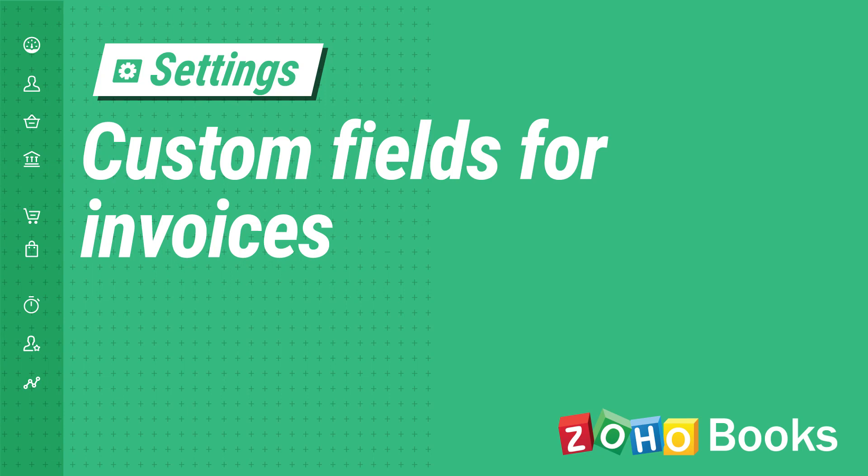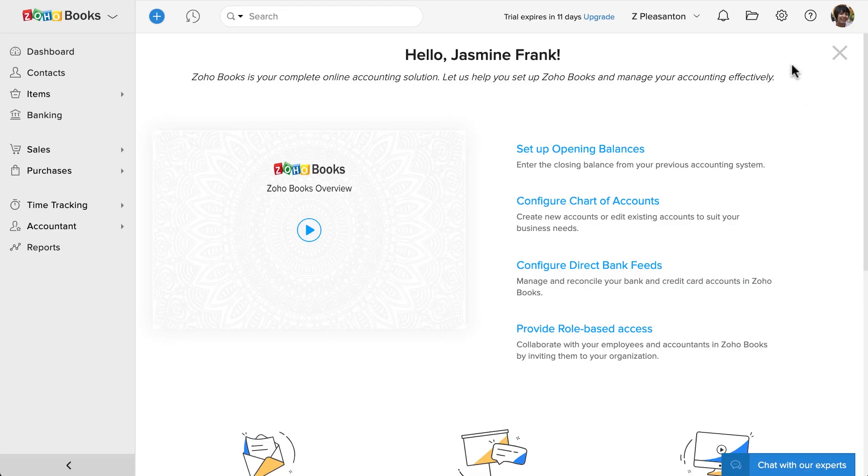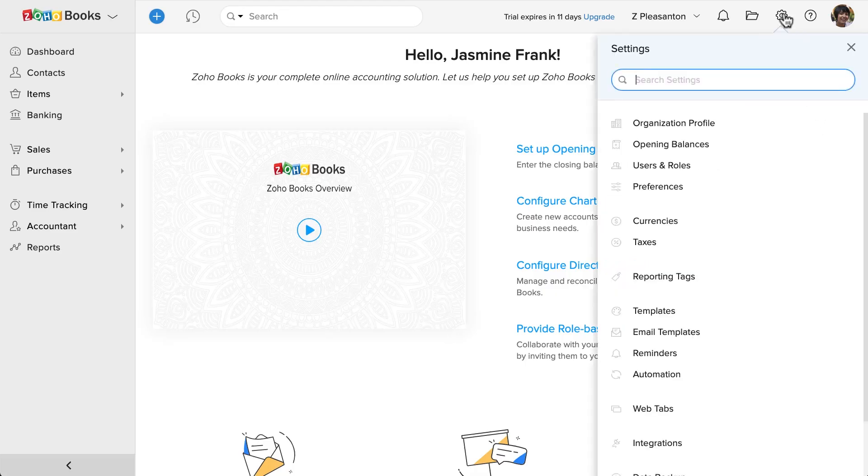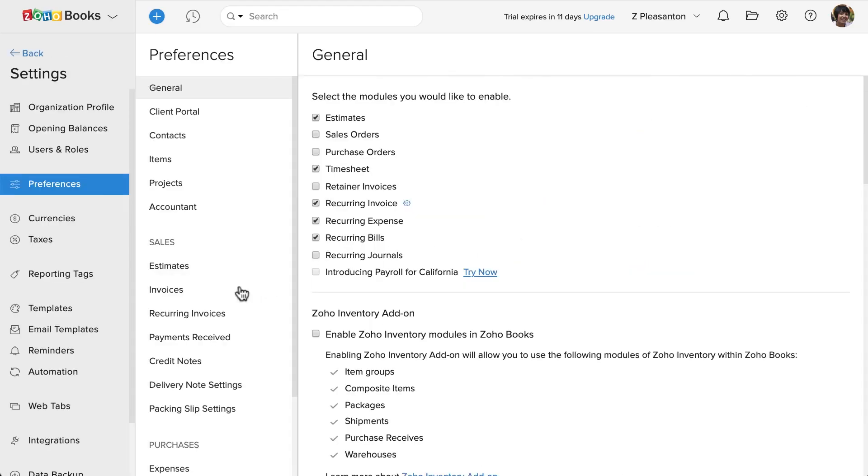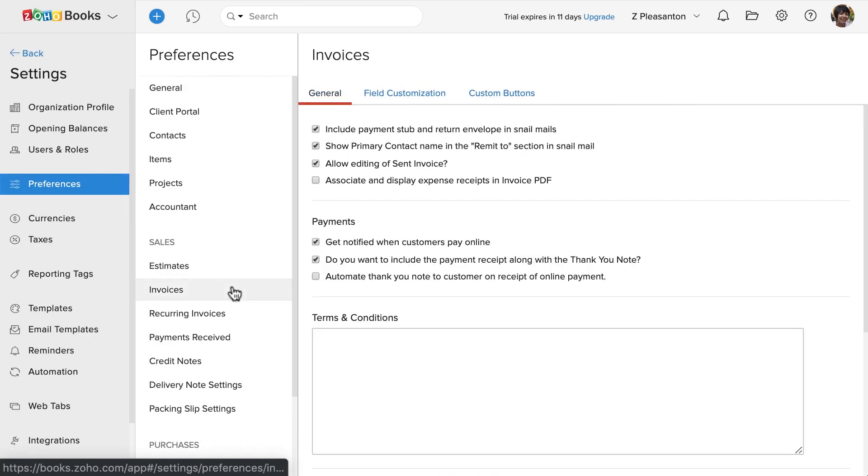Let's add a custom field for invoices. Go to settings, click on preferences and select invoice section.